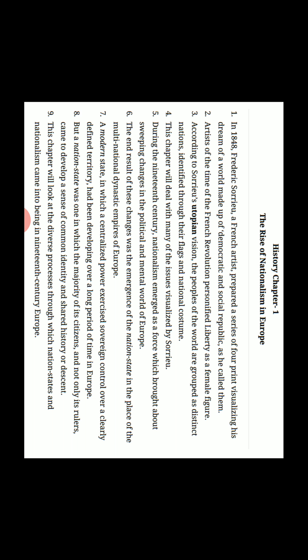This chapter will deal with many of the issues visualized by Soriyu. During the 19th century, nationalism emerged as a force which brought about sweeping changes in the political and mental world of Europe. 19th century ke daur mein nationalism yeh shabd bahut tezi se ubhara aur uske saath hi saath Europe ke mentally aur politically jo Europe ka world tha usme changes aayi.